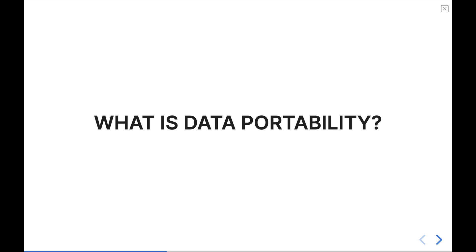If your application, like Obsidian, puts your data inside of Markdown files by default, then your data portability is much higher because one, you're controlling where those files are stored and two, the default unit of data that you have is a Markdown text file, which is a longstanding format as it is.